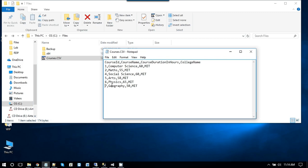And these are the courses name like computer science, maths and these are the arts. So this is basically comma separated file CSV file comma. So all the columns are separated by a comma.